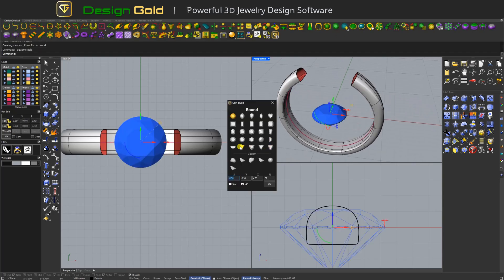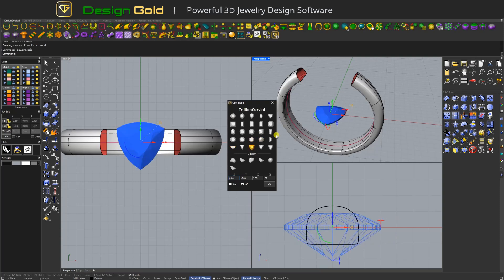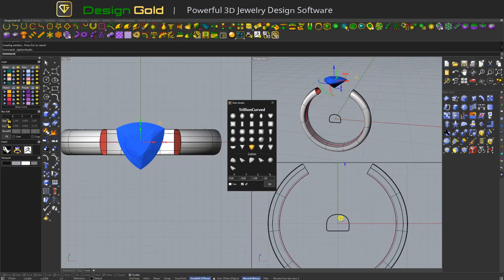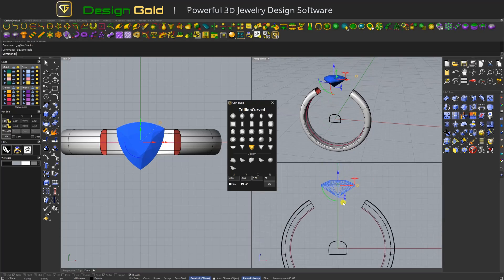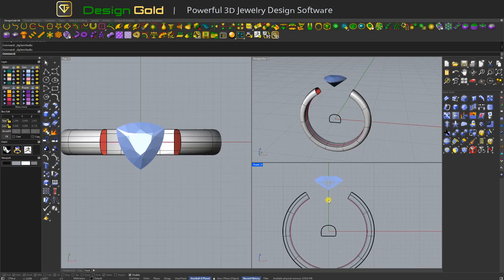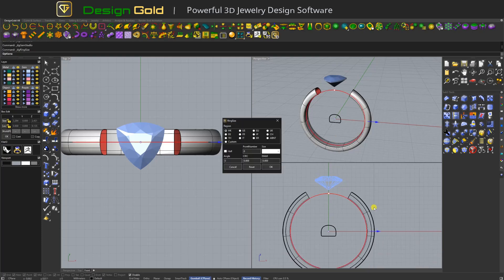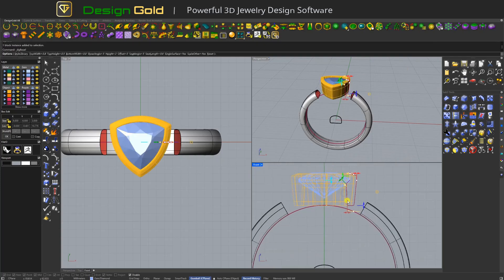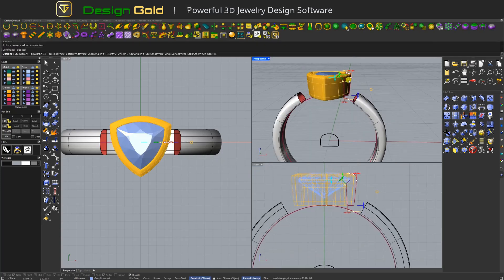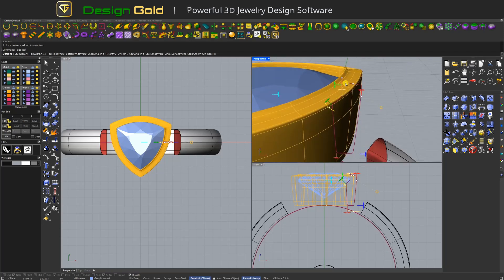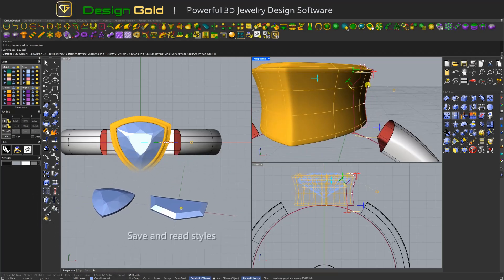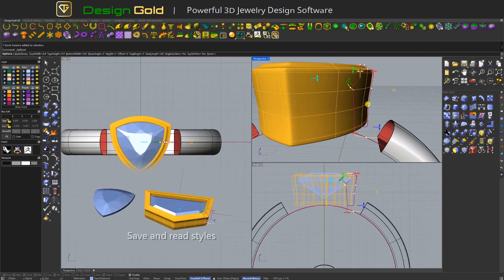Create the stone with Gem Studio. Pick the stone and use the bezel function. You can adjust the parameters of the control lever and modify the shape of the facets, as well as save and read the styles.